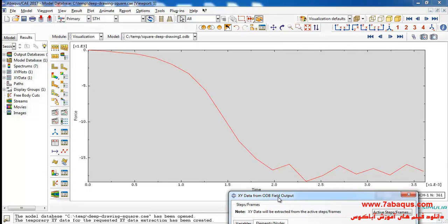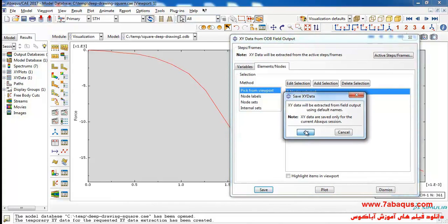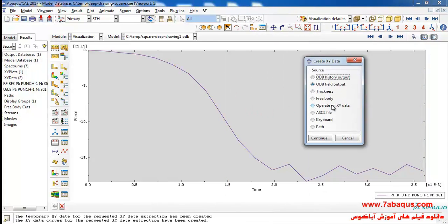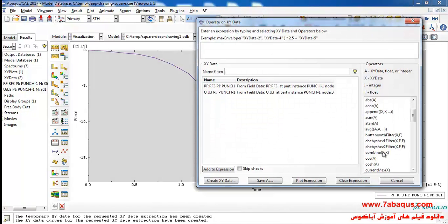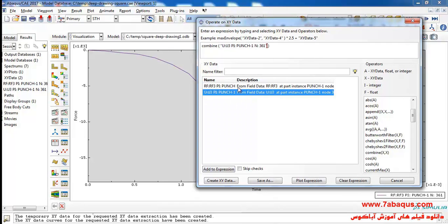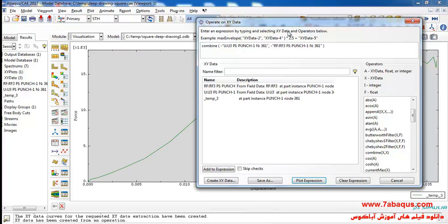Here the force having been applied to the punch can be observed. I'll click on operate on XY data and continue. Here I'll select combine, then select U3 and then RF3. I will put one negative sign here and one here, and click on plot and save.